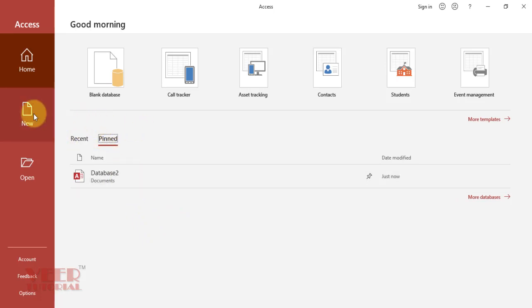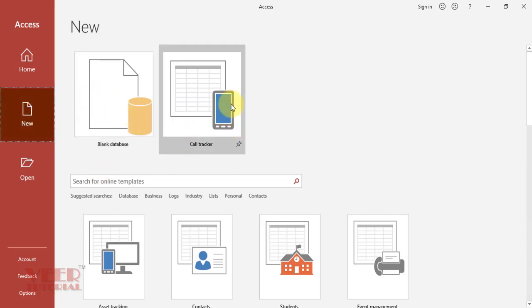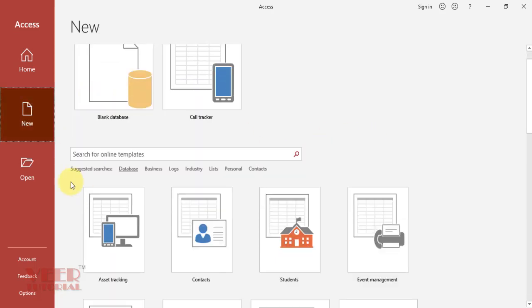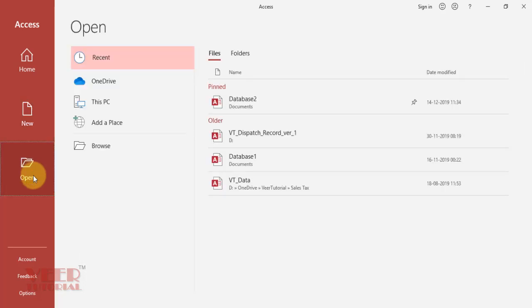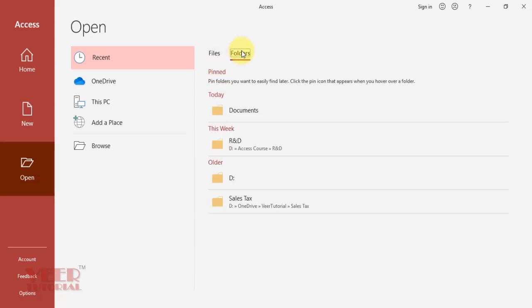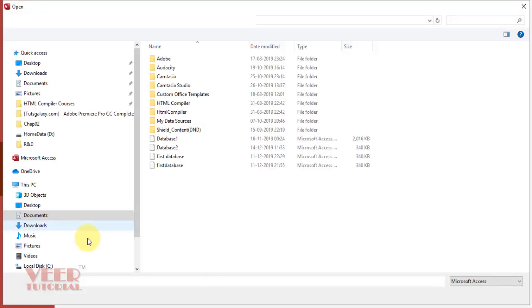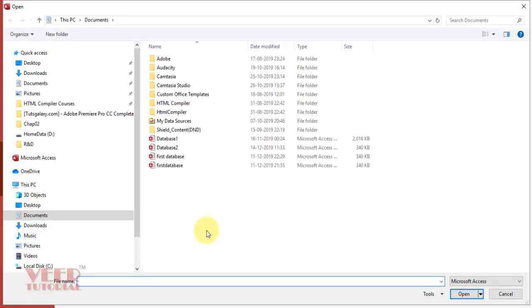If we want to create a new database, click on the New option. Here we also have the blank database and templates. If you want to open a recently created or saved database in your computer, you can use the Open option. Here we can see the recently opened files and folders. We can also open a database directly from OneDrive by logging in with your ID and password, or open using This PC and the browse option.